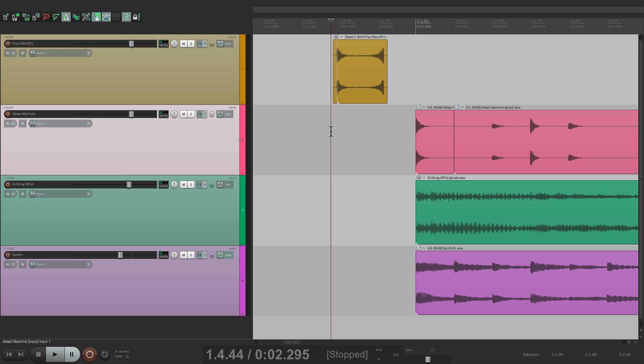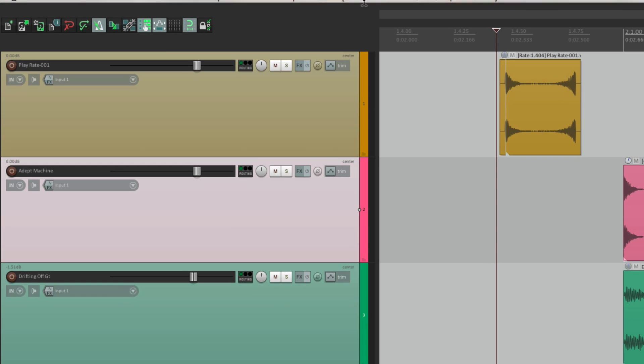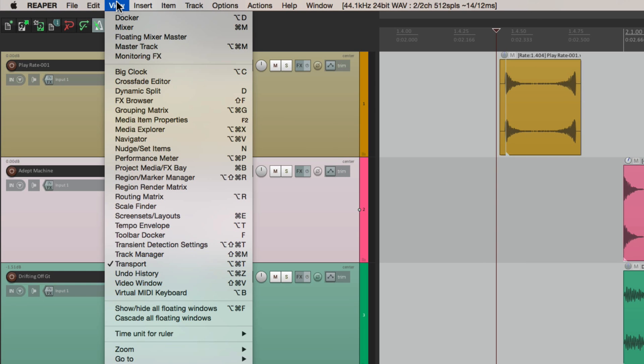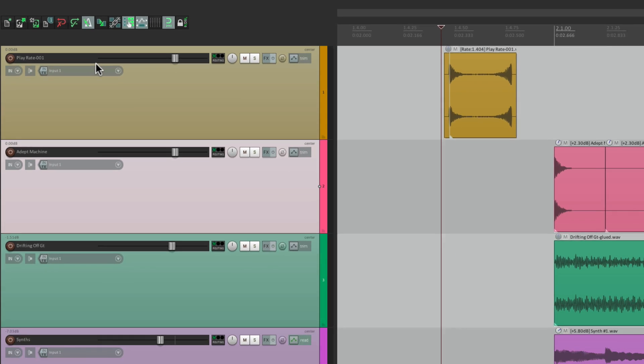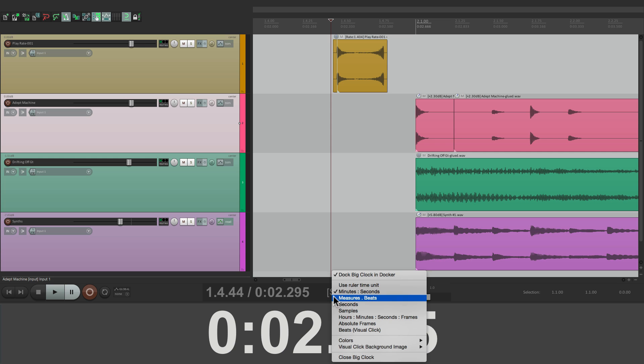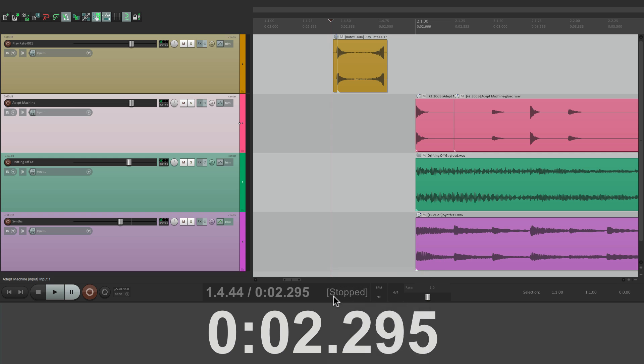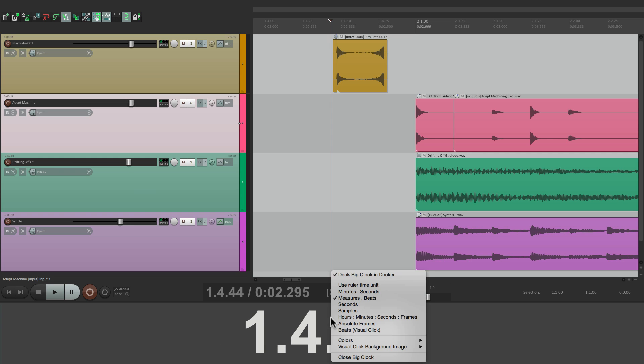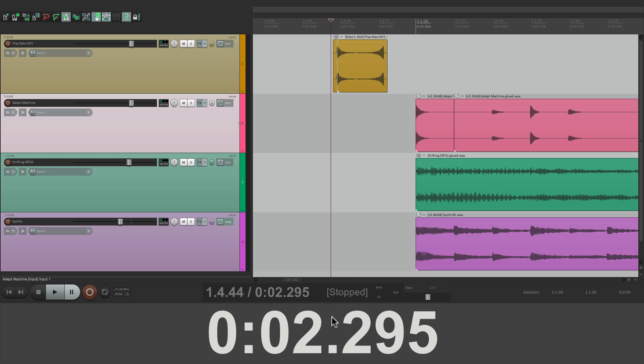But let's first go to view. Let's open up the big clock. This way we can see right down here, the time we're working with. It's a bit bigger. And we can change it for measures and beats or time. But let's start with time first.